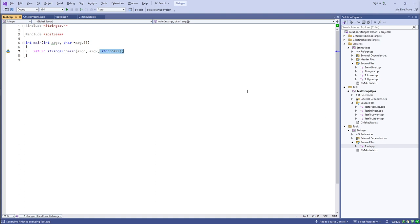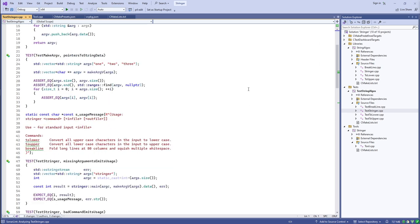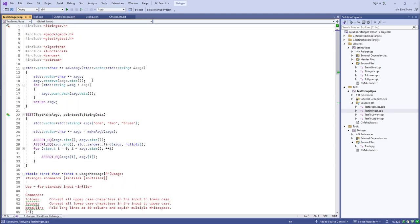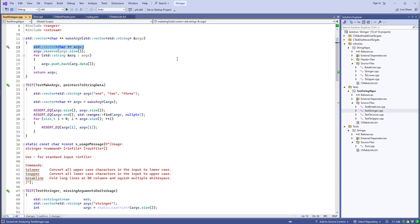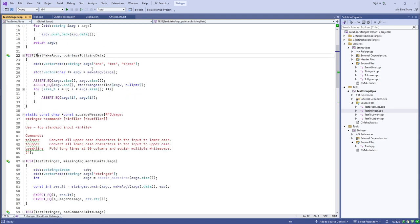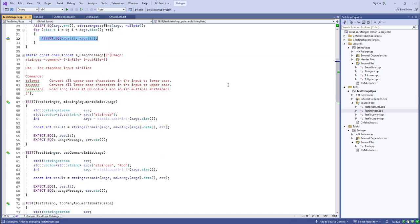Looking at the tests: I need to make char* argv arrays, which are painful to create manually. I wrote a little function that takes a vector of std::strings and returns a vector of char*s to use as argv. I wrote a test to validate it — give it three strings and each char pointer returned should equal the corresponding string in the input vector.